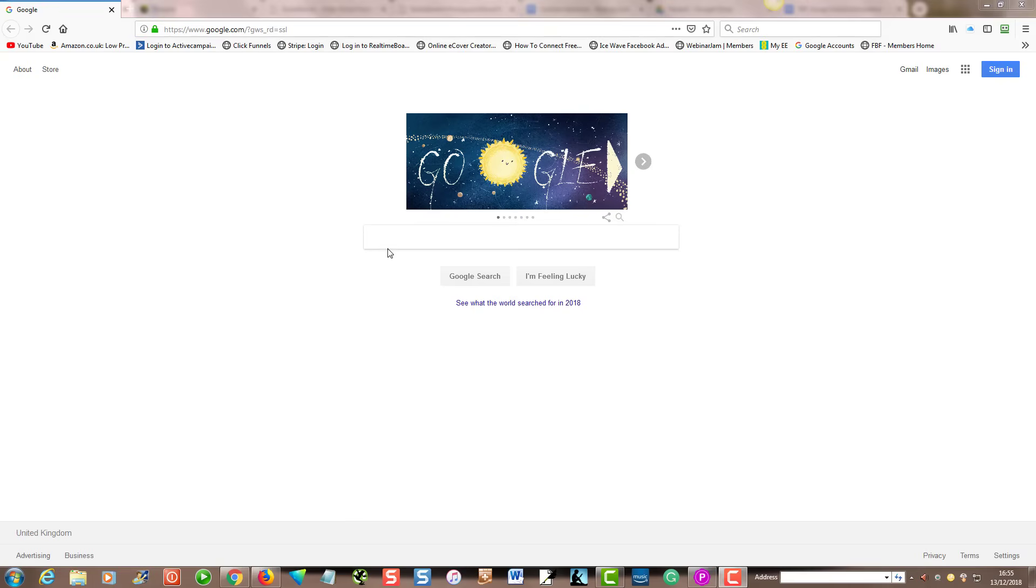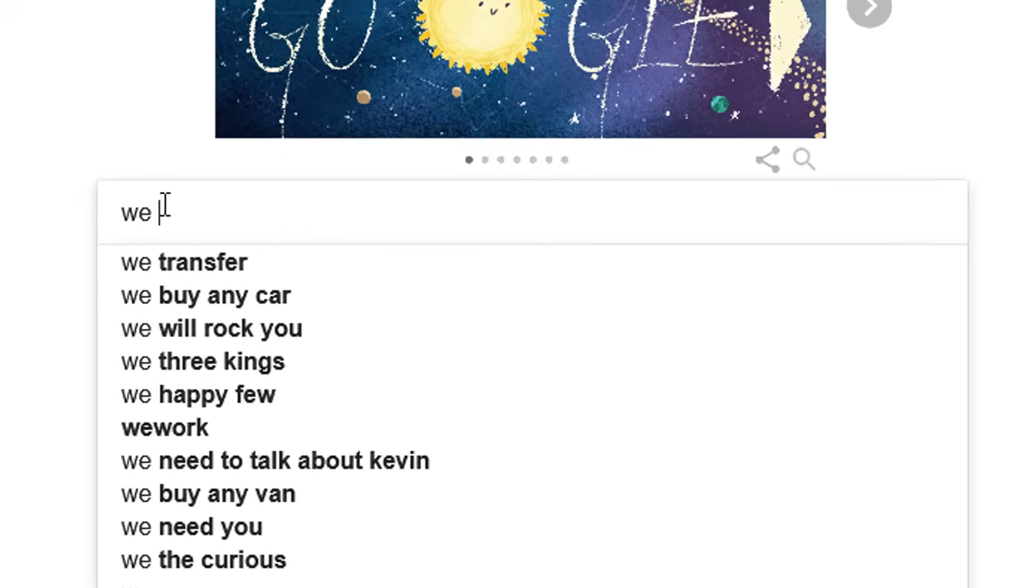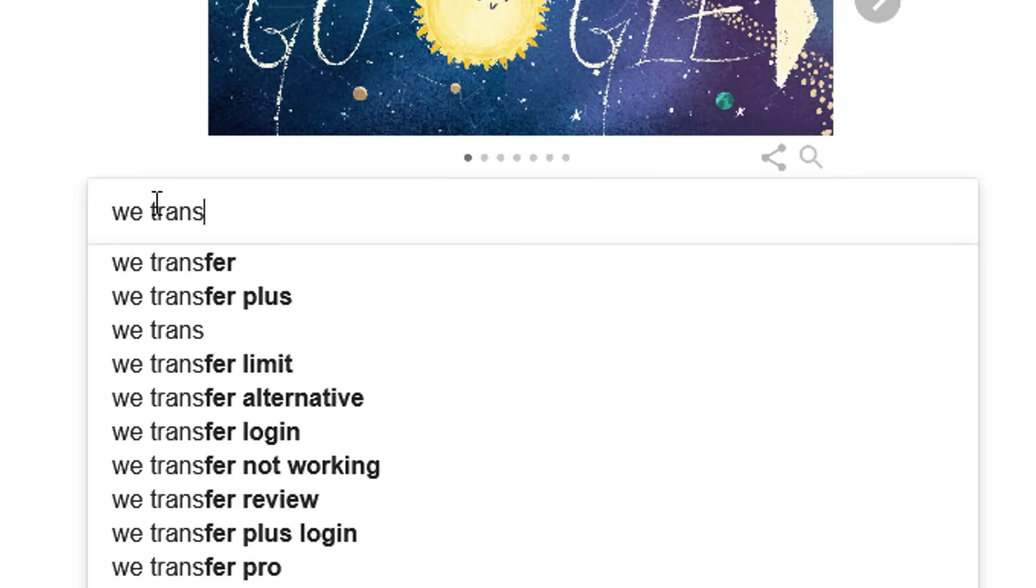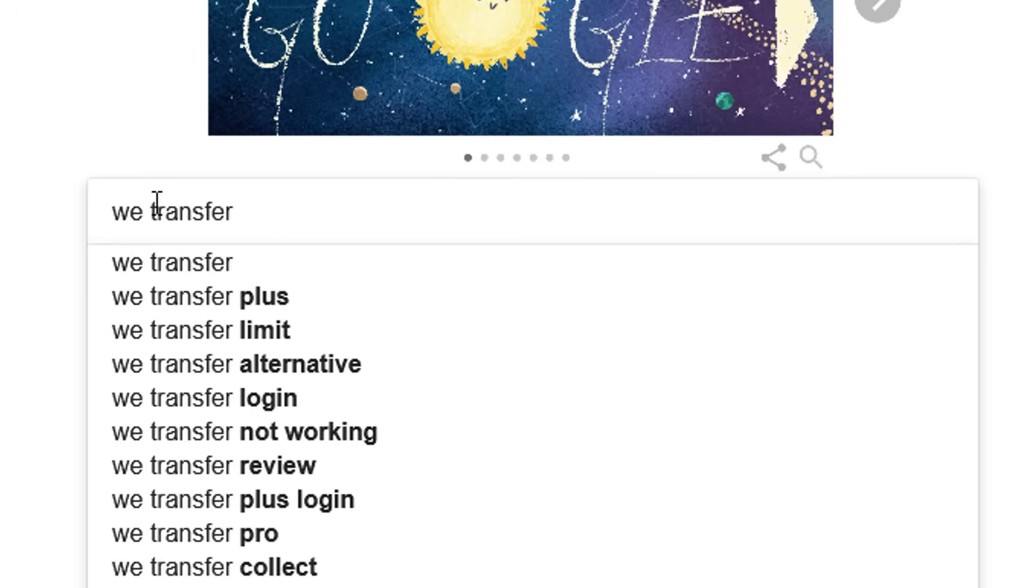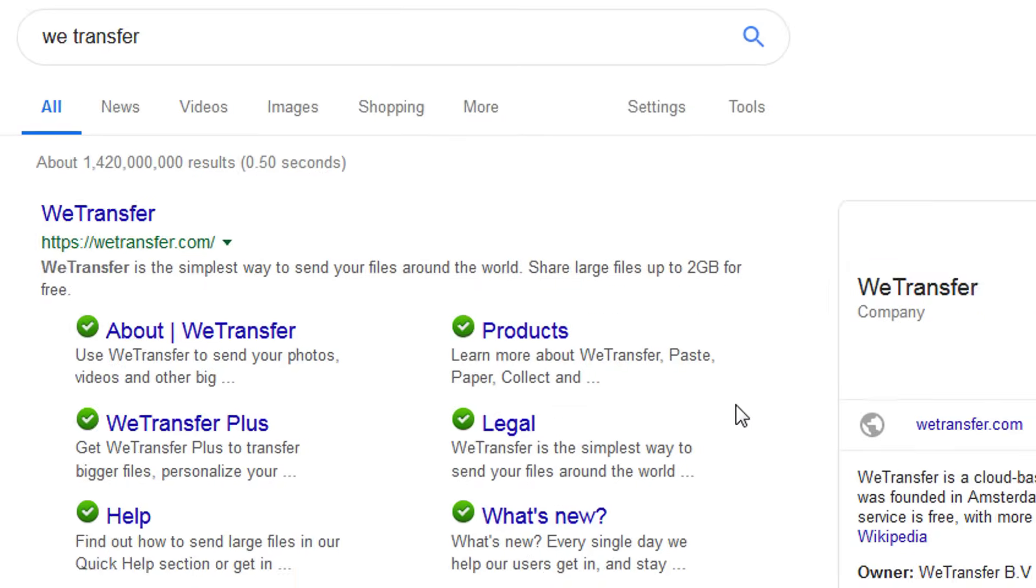Hi, Simon here from Care Home Marketing Expert. In this video, I'm going to show you how to use WeTransfer, which is a file transfer system that allows you to email files when they are too big for normal email. To get there, you can use the full domain name or just Google WeTransfer, and it usually comes up first.